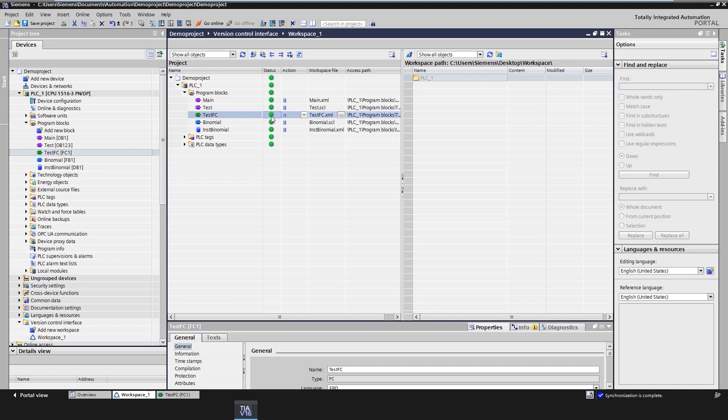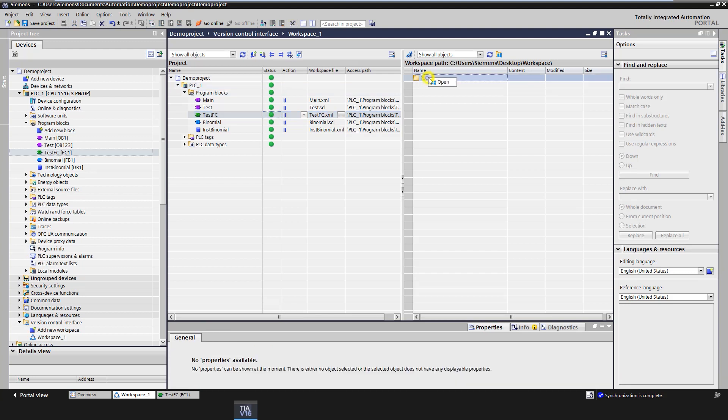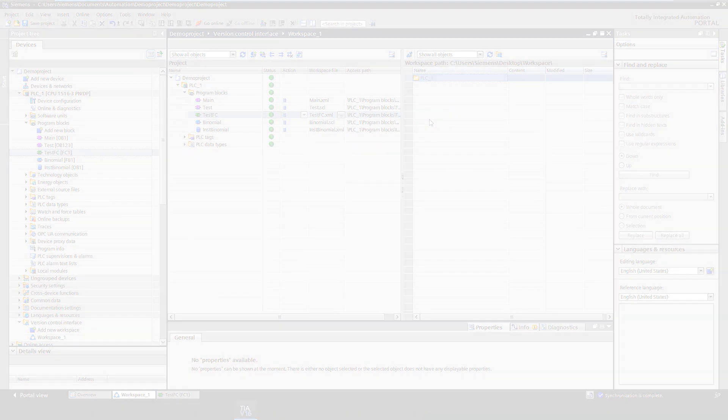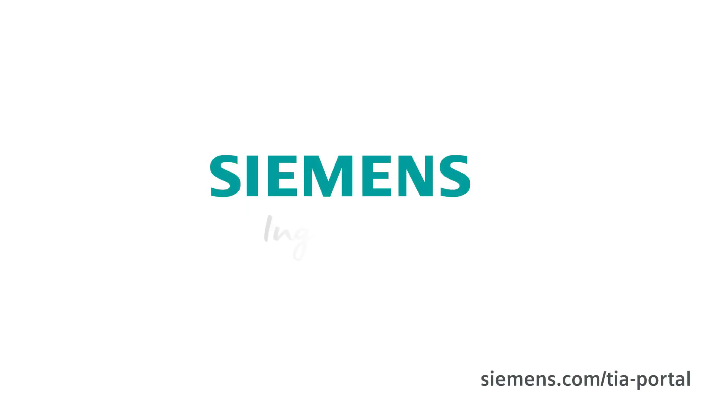If you have now specified an add-in in the workspace configuration to manage your exported files from the workspace with a versioning system such as Git, this add-in can be executed from the context menu of items on the right side. Since no add-in was specified during configuration, no further entries are displayed in the context menu in this case.